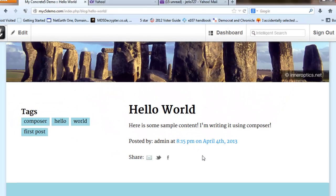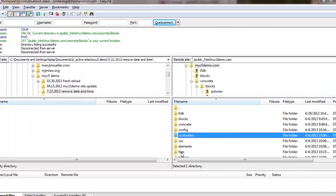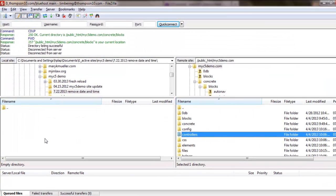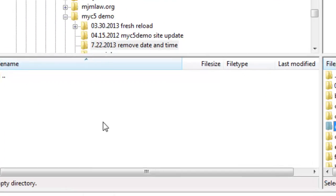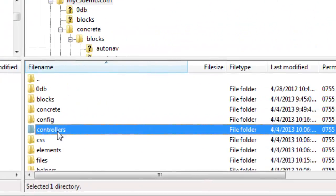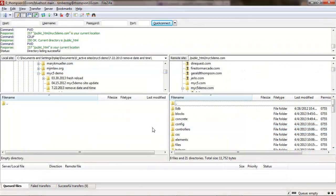So the first thing we're going to do is open up FileZilla. Open up a blank folder on our side. You can use any FTP program as long as it shows both sides here.